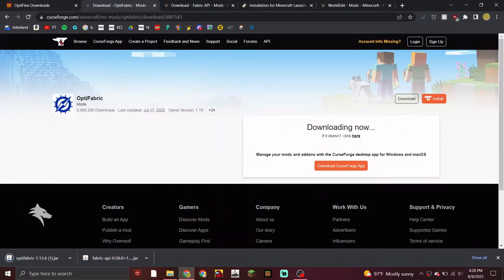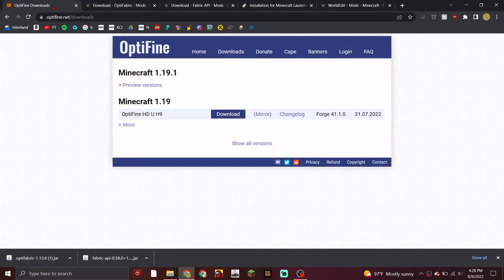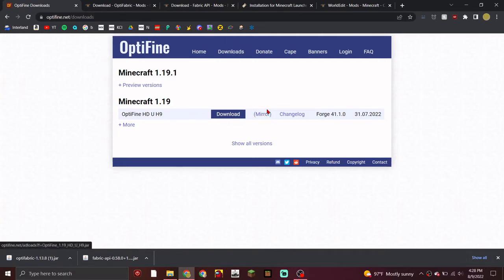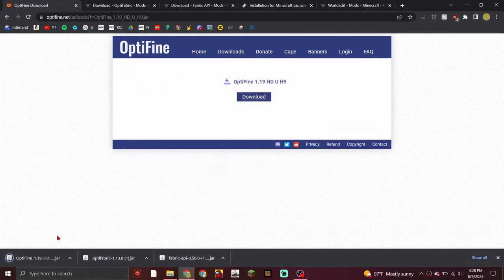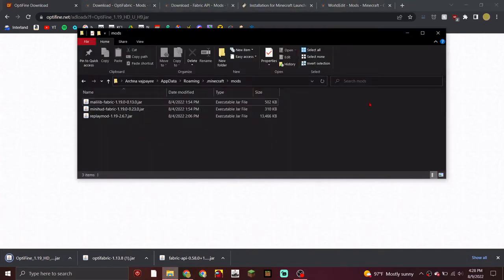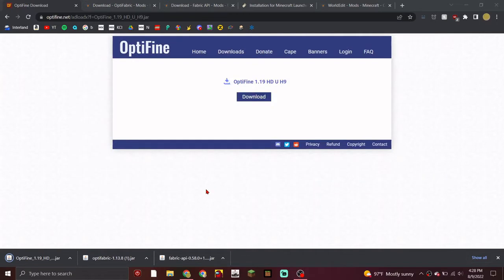Now go to optifine.net to download Optifine. Click on the download, and if you want to skip the wait, press 'Mirror' and then download. Instead of opening it as you normally would, you're actually going to put it into your mods folder.